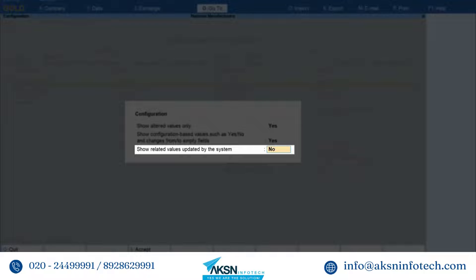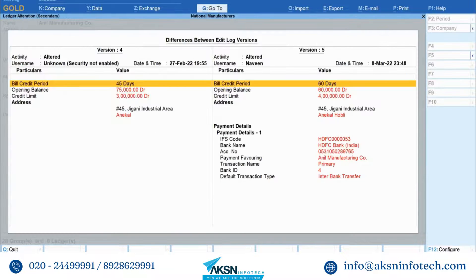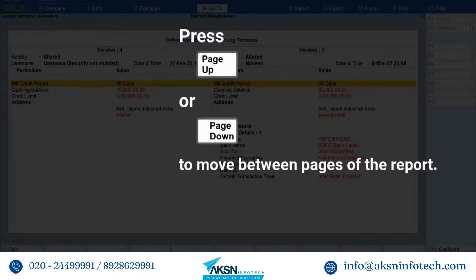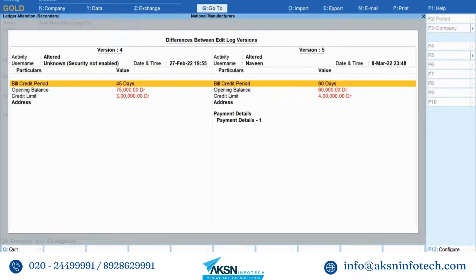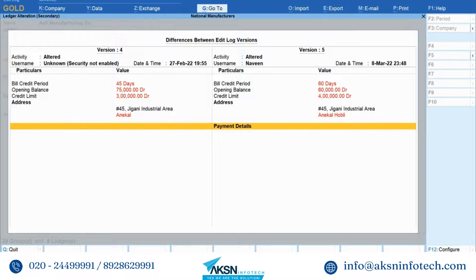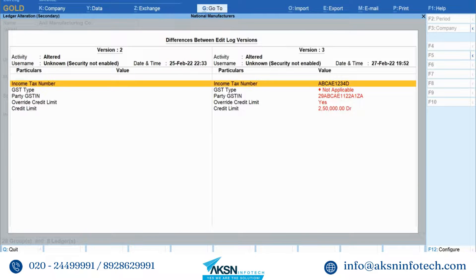Set Show Related Values Updated by the System to Yes only if you want to view the internal fields that get updated by the application as a result of alteration. Press Ctrl+A to save the setting. If you had altered a particular configuration such as Is Billwise On or Provide Credit Limit, then the report will display the same in red text. Press Page Down and Page Up to move between the pages of the report. Press Alt+F5 to view the detailed report. You can also press Shift+Enter on a line to view more details.